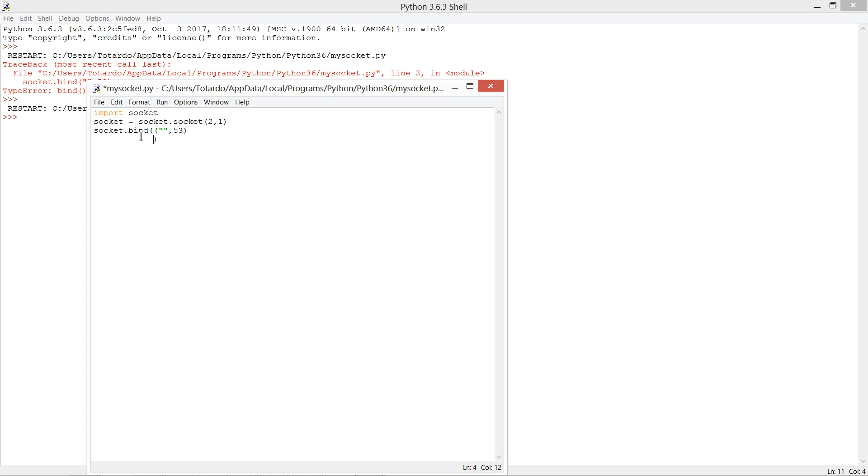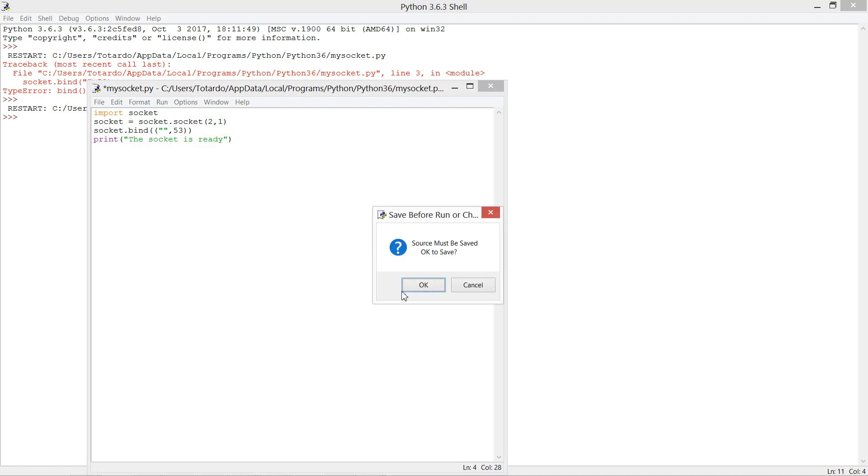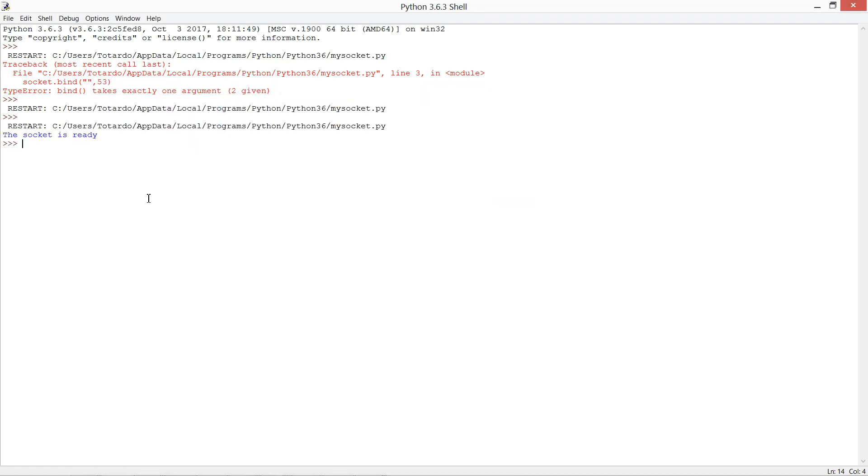If you want to print something, it will show to this window. The socket window is ready.